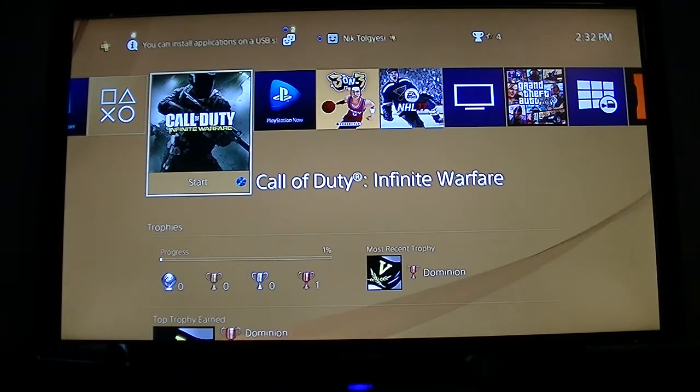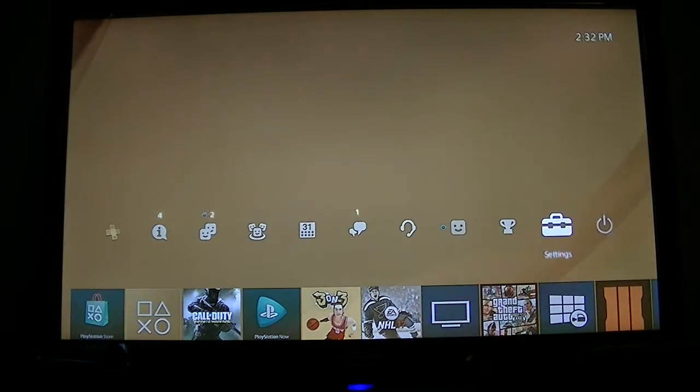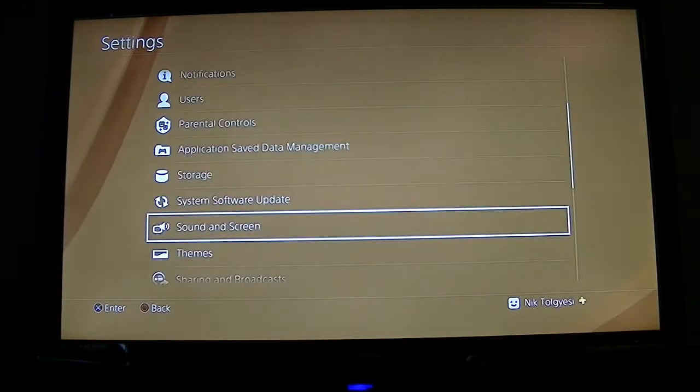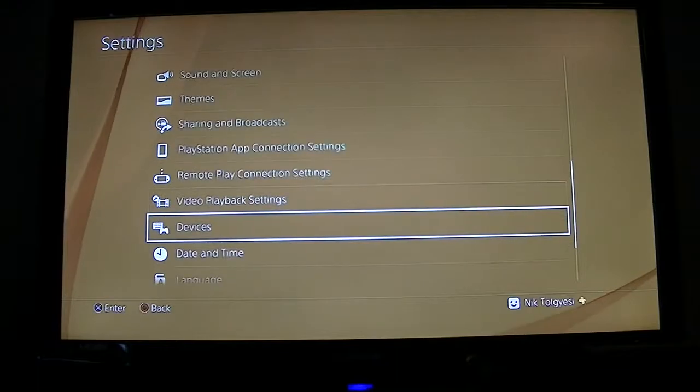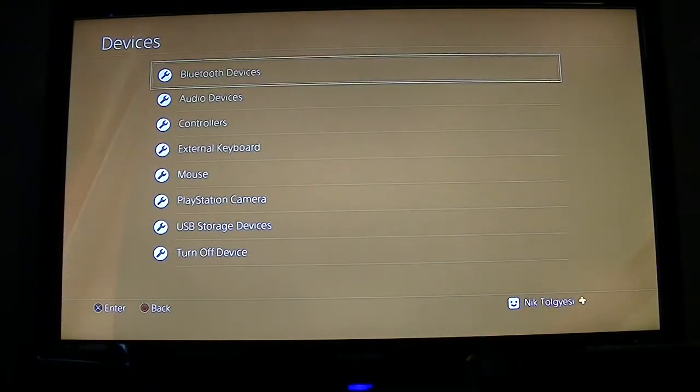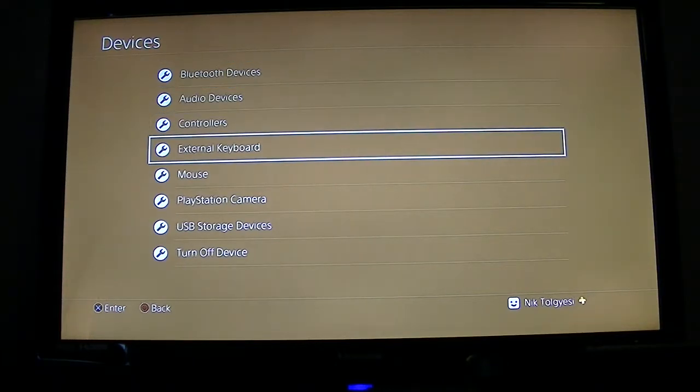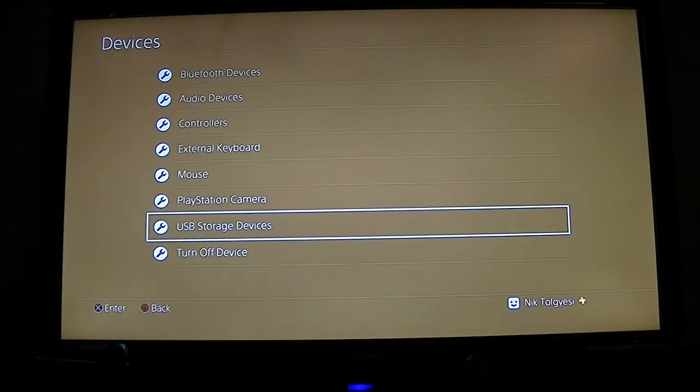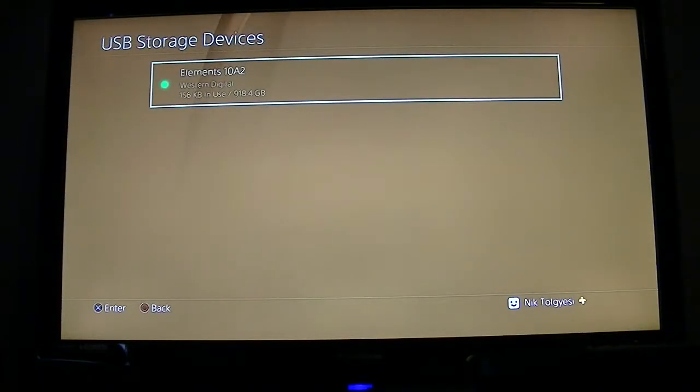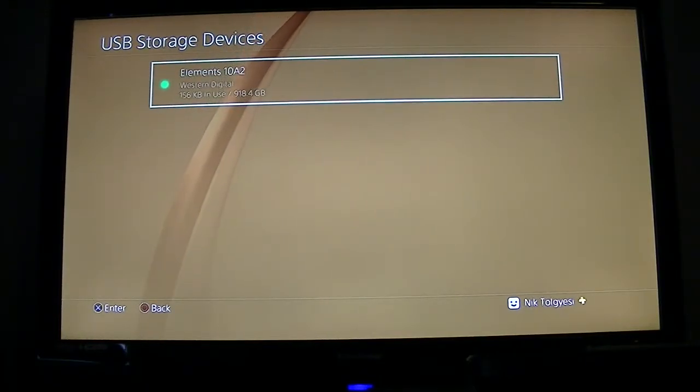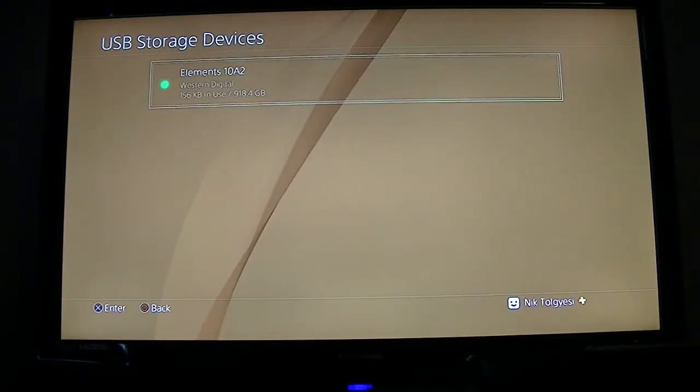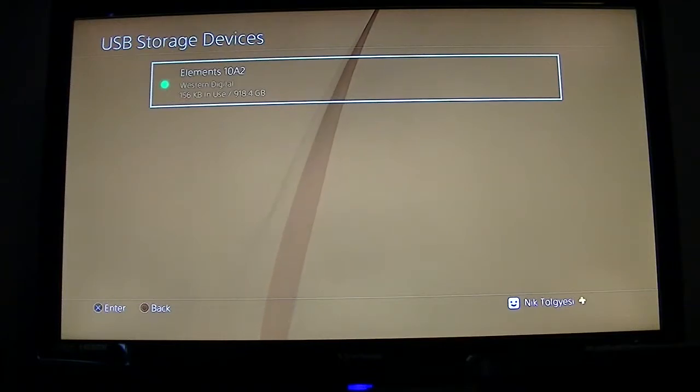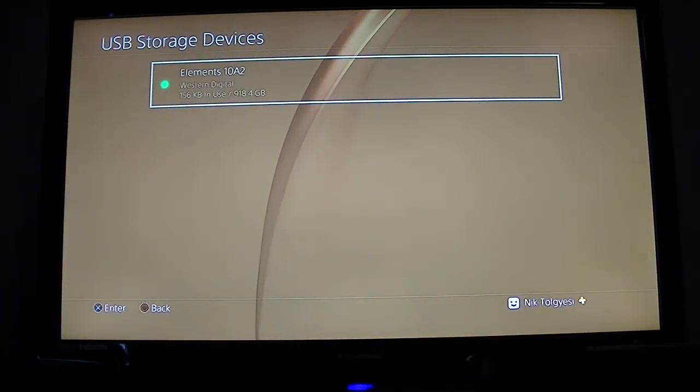The next thing we're going to do is go up and navigate over to Settings and scroll down to Devices. Once in here we can see we have Bluetooth devices, audio devices, a few other things, and then we have USB storage devices. This is the setting we want to be clicking on. From here, assuming your external hard drive is in good shape and not corrupt or anything like that, it will pop up here automatically with the make and model. Mine's a Western Digital 10A2, which is just the model number.